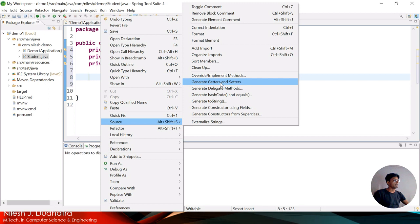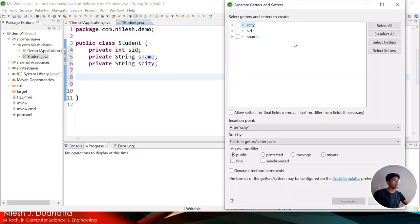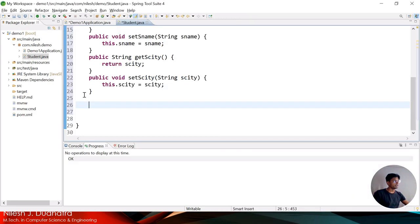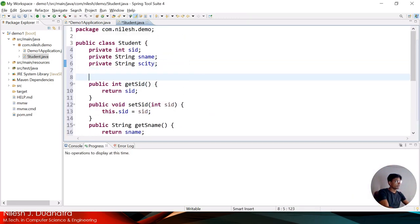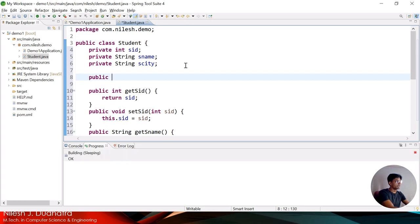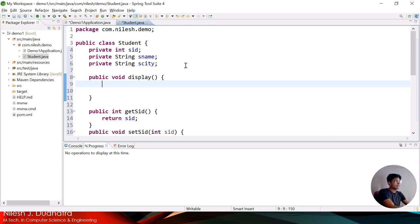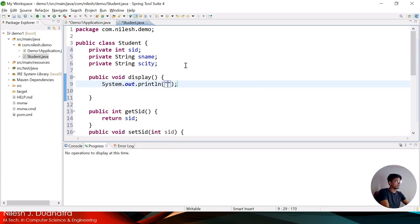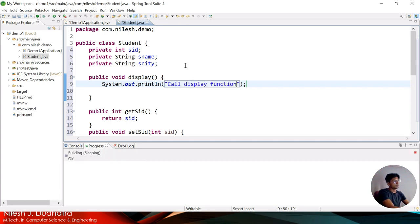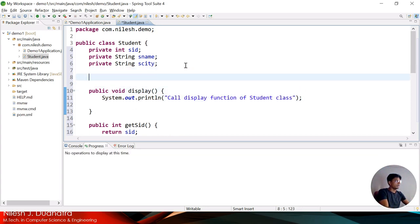I right-click on the page, click Source, then generate getter and setter for all variables — select all and generate. Now I also create one function: public void display(), and inside it I print a message: 'display function of Student class'.